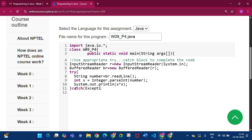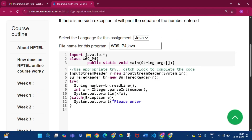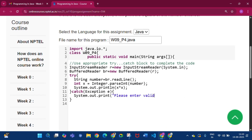In the catch block I write Exception e, then System.out.println — actually System.out.print since no next line is needed — then print 'Please enter valid data' followed by a semicolon. Also remove the 'ln' from the print line inside the try block.